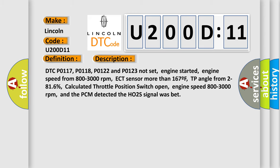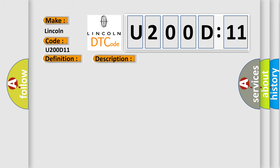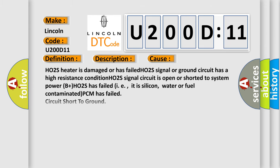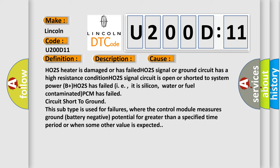This diagnostic error occurs most often in these cases: HO2S heater is damaged or has failed; HO2S signal or ground circuit has a high resistance condition; HO2S signal circuit is open or shorted to system power; B+ HO2S has failed, i.e., it is silicon, water or fuel contaminated; PCM has failed circuit short to ground.